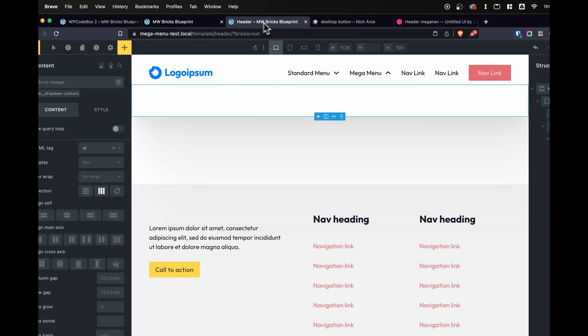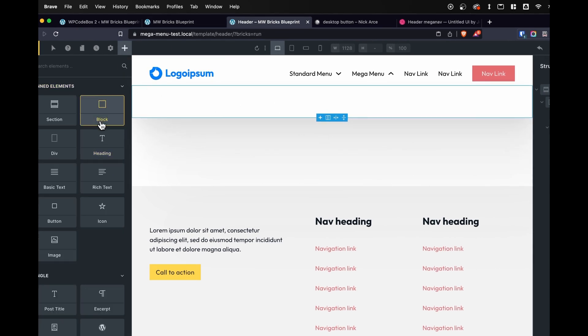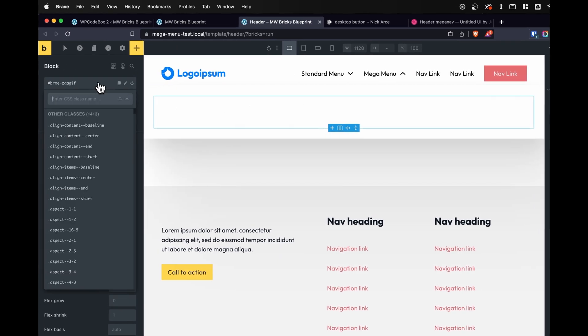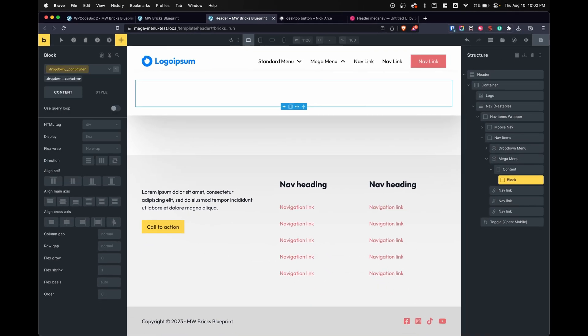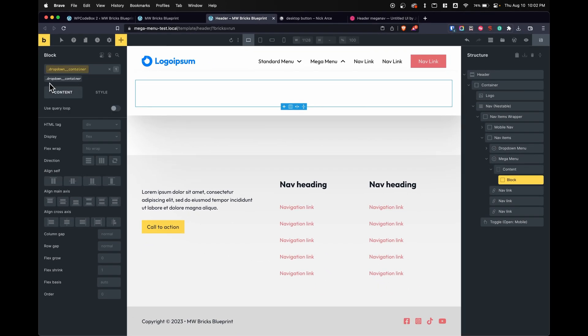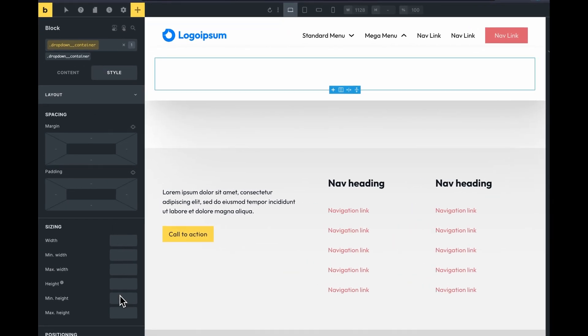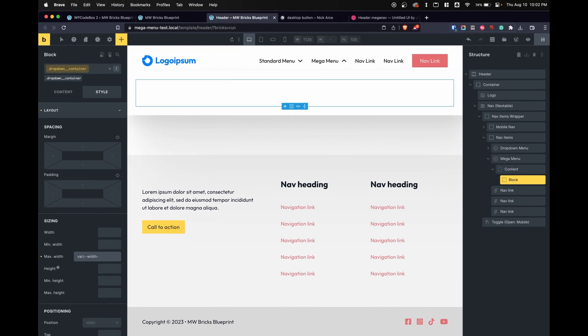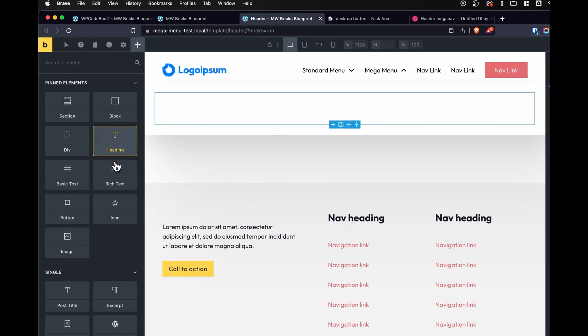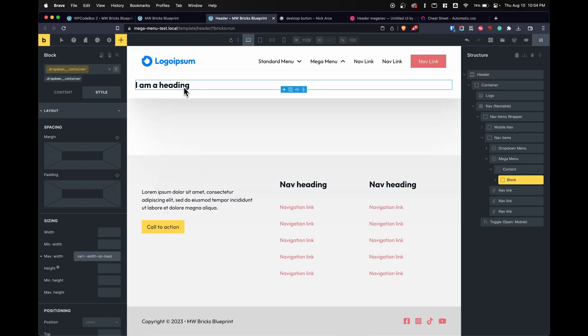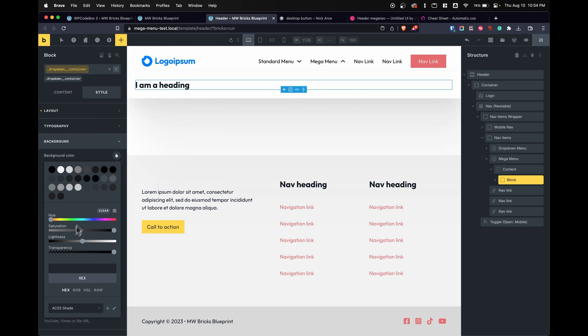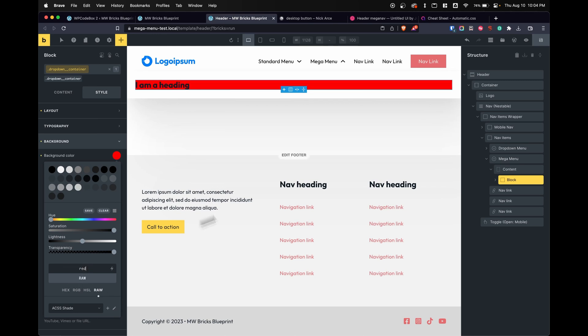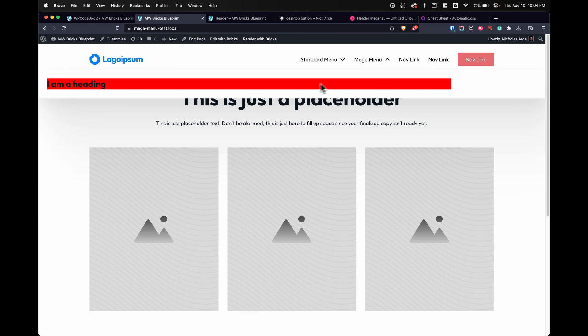So in here, inside my content, I'll add in a block and we'll give this a class of something like dropdown container. Now I want this to be the max width of my website container. And how I can do that is by going down to style layout max width. We'll type in var width VP max. This is a variable from Automatic CSS, but what that does is it makes it match the size of my container. Let's just add in a heading in here real quick. And let's also change the background to red so we can take a look to see what's happening. It's taken the width of my container, but it is not centered. So I want to show you how we would do this.